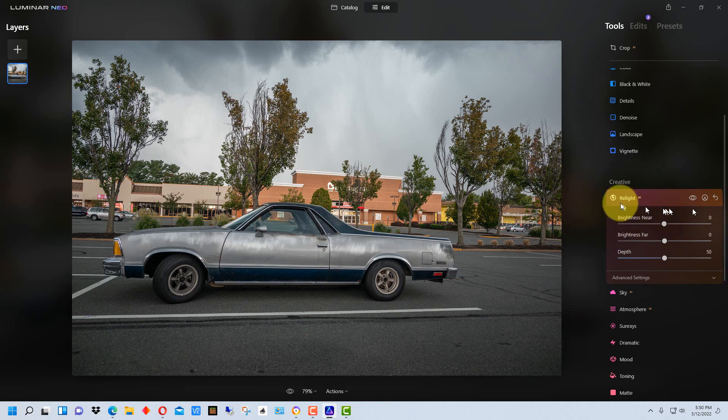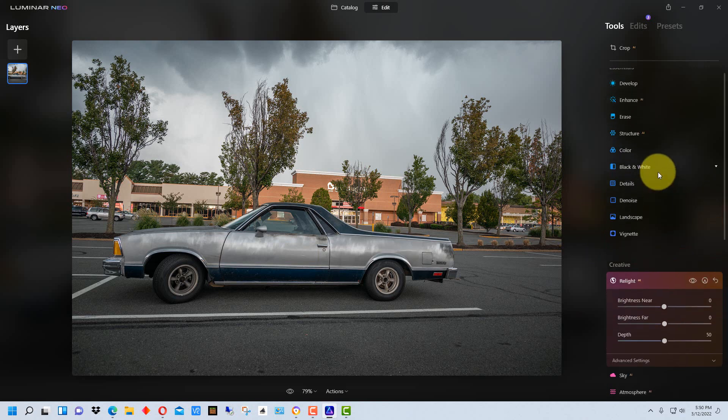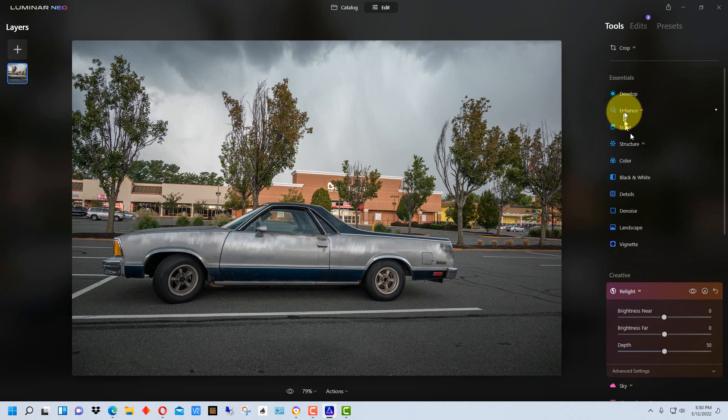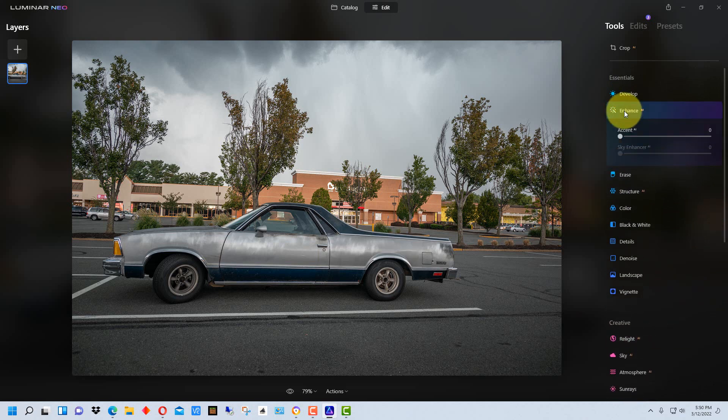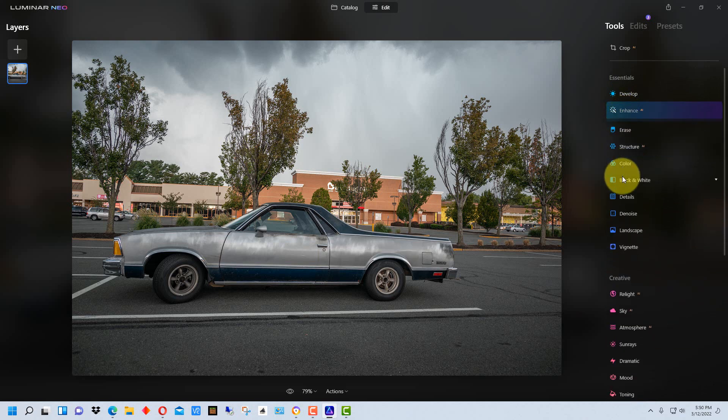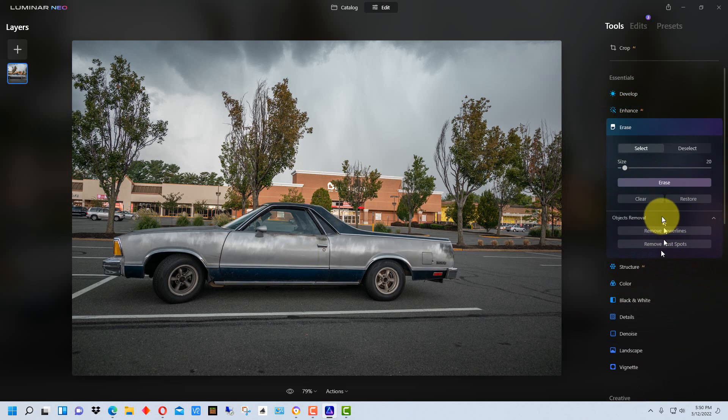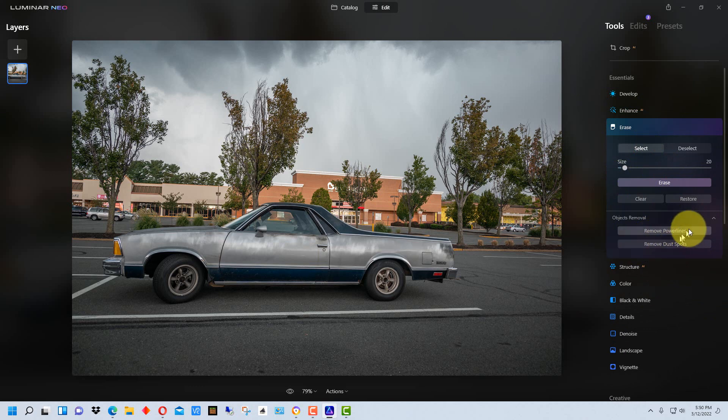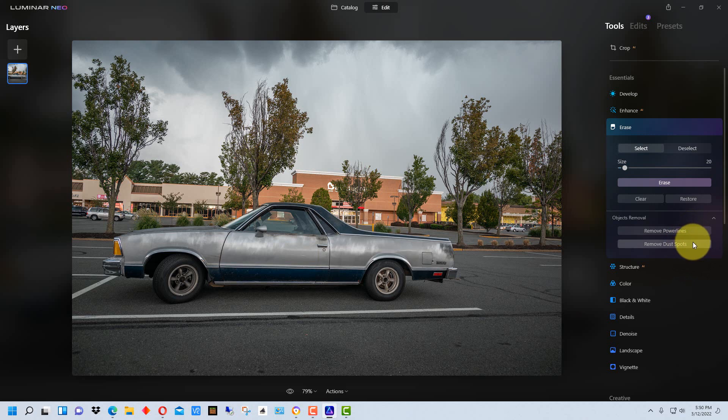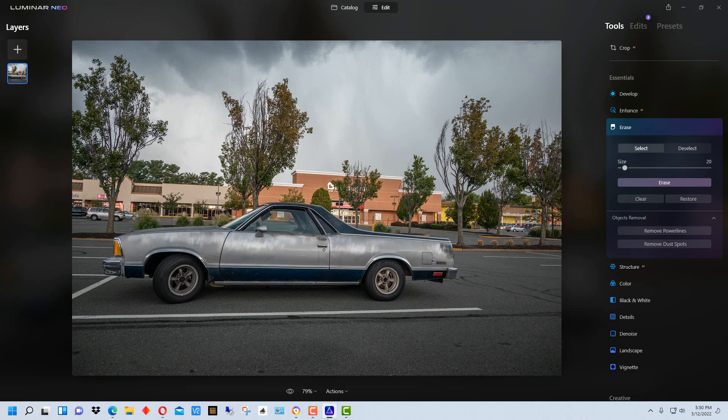Another function is actually up here under enhance. Now it's actually under erase. If you look under erase there's now a remove power lines and a remove dust spots which uses AI to remove power lines and dust spots. So that's a new feature in Luminar Neo.